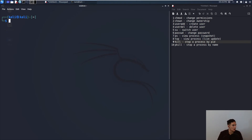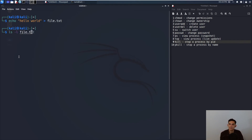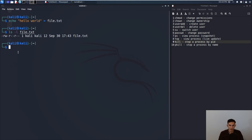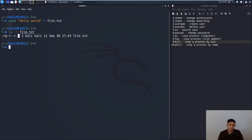Now let's create a file and work with permissions. Running echo 'hello world' > file.txt creates a new file. Checking permissions with ls -l shows: the Kali user has read and write (rw-), the Kali group has read only (r--), and everyone else has read only (r--). So anyone in the Kali group and everyone else on the system can read but cannot write or execute this file.